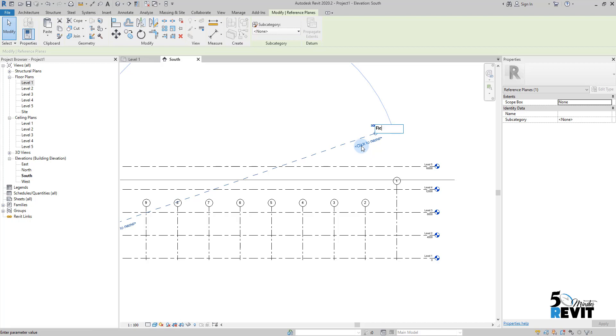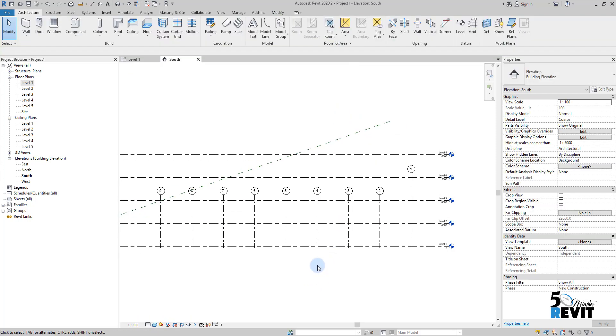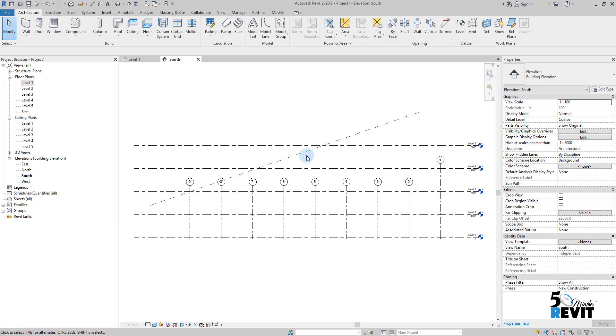name it here as 'ref' because when we have a big project with many people placing reference plans, it starts to be messy. Just keep the reference plans organized in a wise way—name it when you place it. Now I have my reference plan.